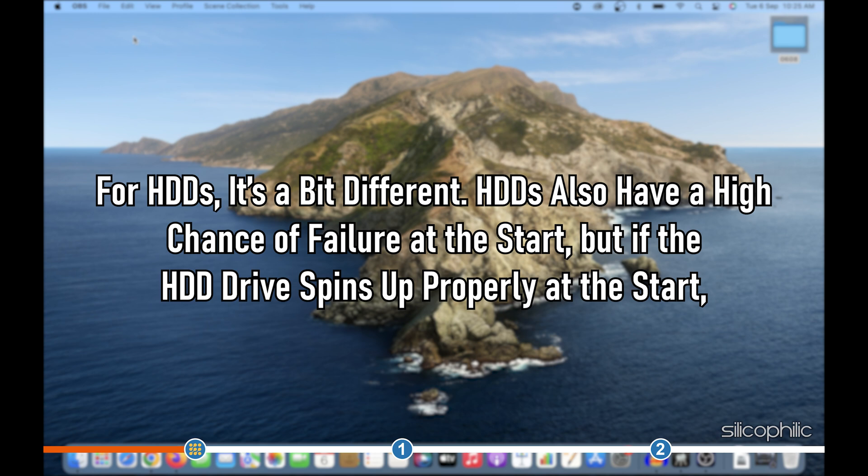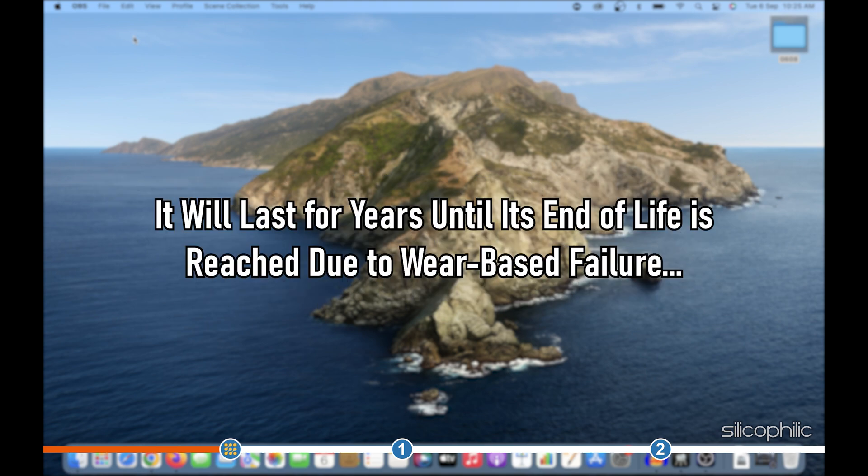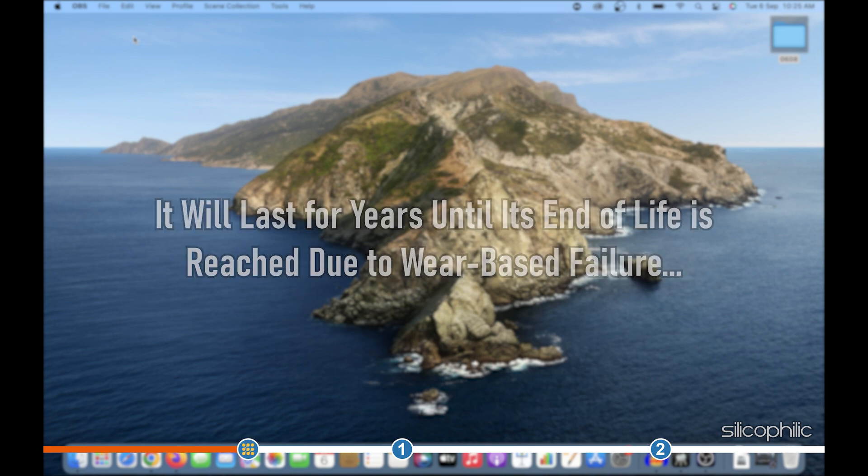For HDDs, it's a bit different. HDDs also have a high chance of failure at the start, but if the HDD drive spins up properly at the start, it will last for years until its end of life is reached due to wear-based failure.